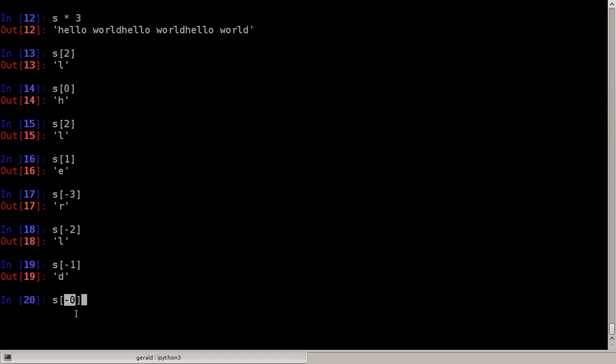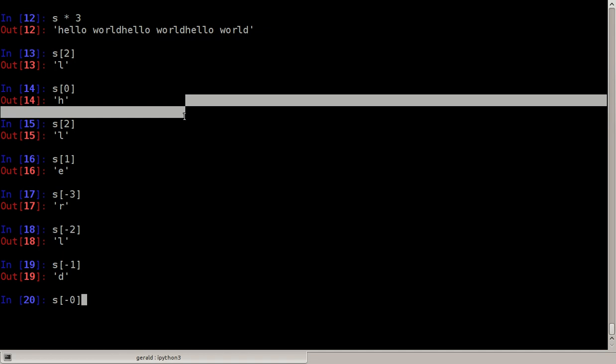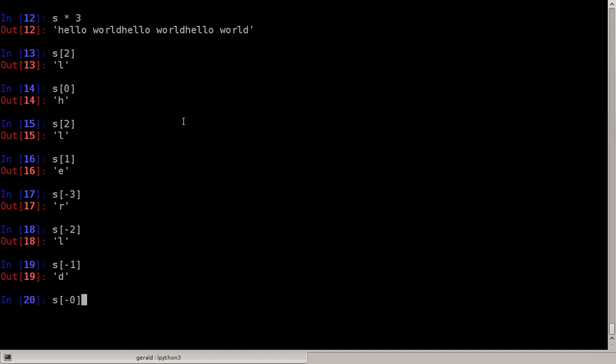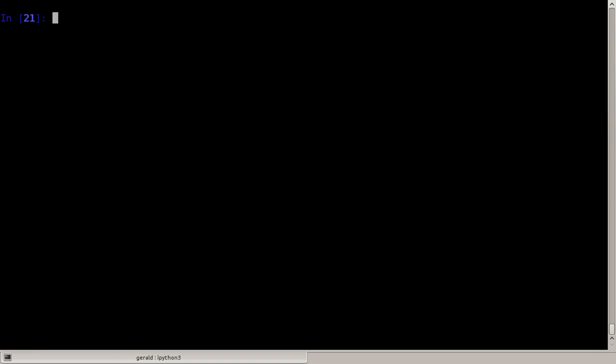That would be the R character, and s minus two as well as s minus one which is D. If you would do s minus zero, minus zero would evaluate immediately to zero so we would get the H again, and there it is.